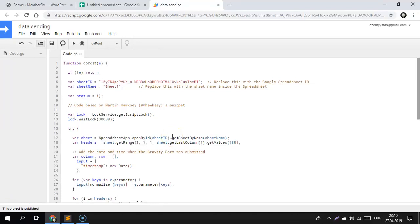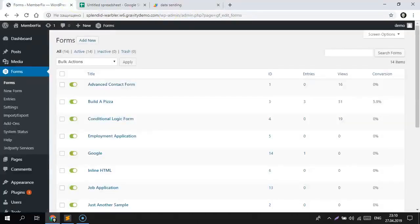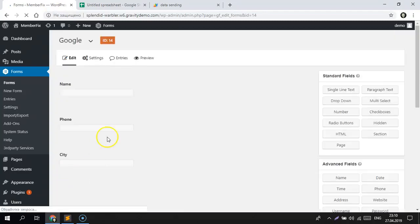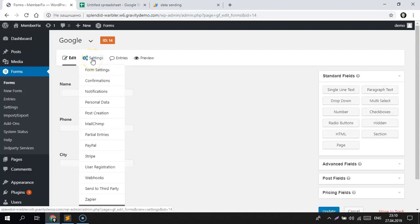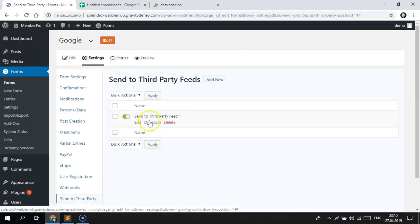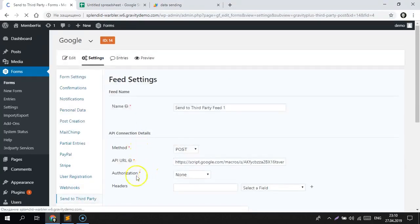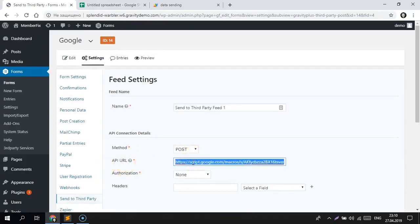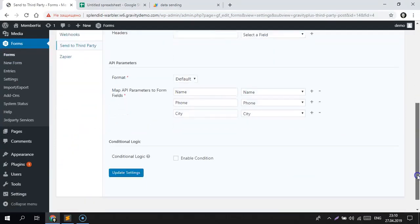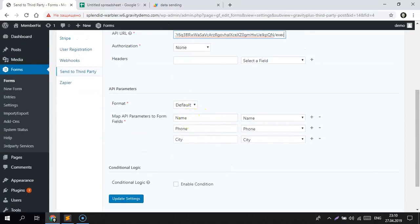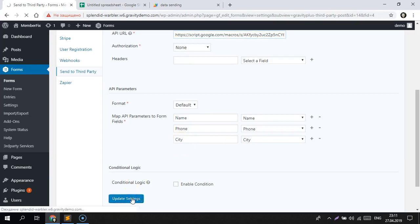Now let's add it to our Gravity Form. Go to the form where you want to send data, then go to Settings and choose Send to Third Party. Add it and paste the URL into the API URL field. Here we have name, phone, and city — the same as our spreadsheet headers. It's very important that the column names in the form and the spreadsheet are exactly the same, because it will not work if they are different.